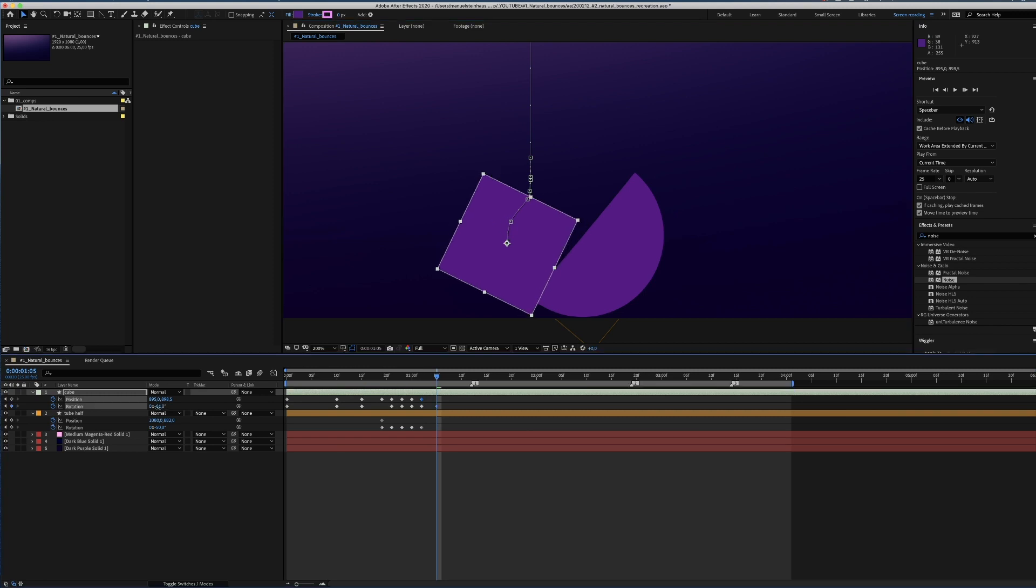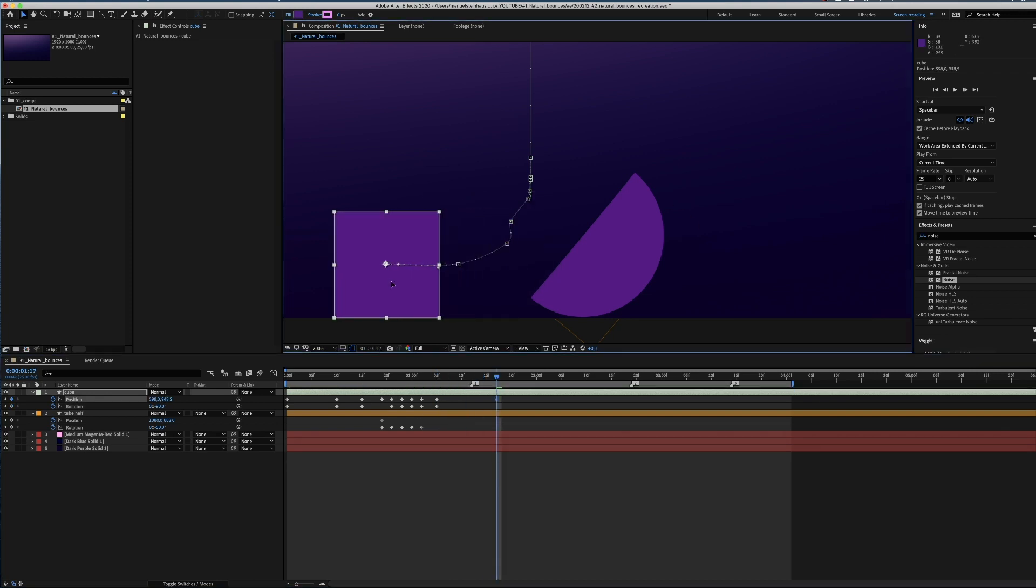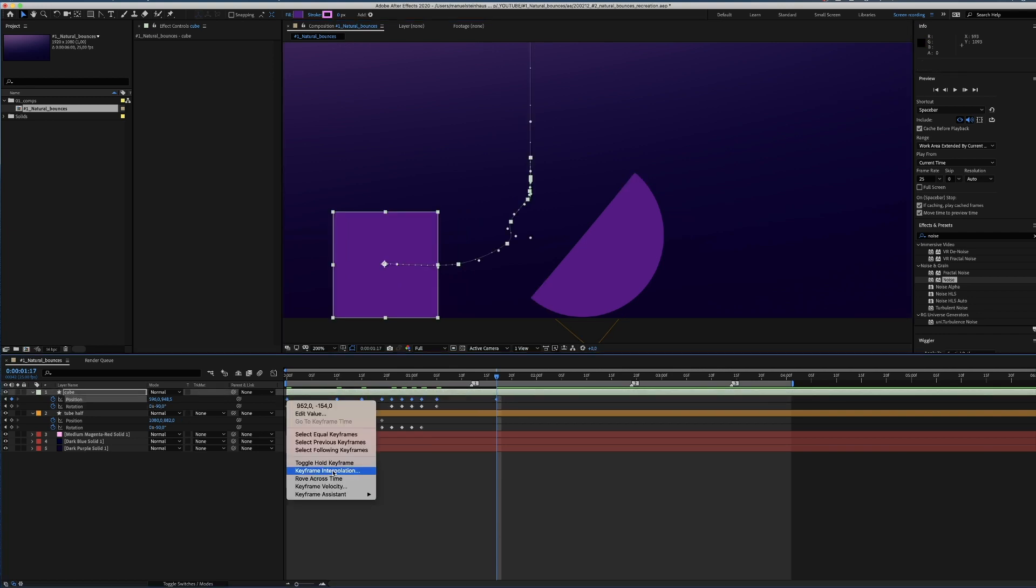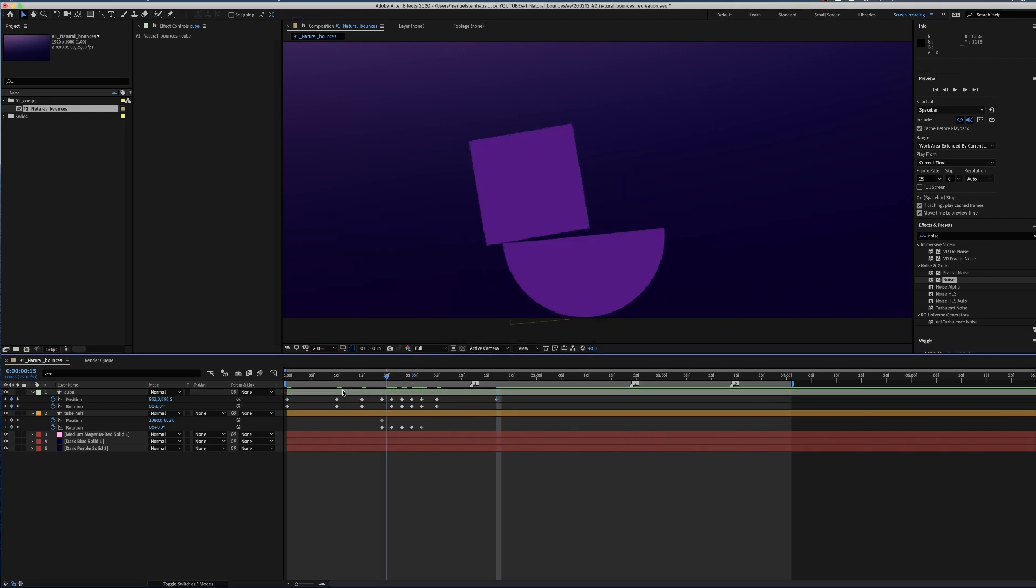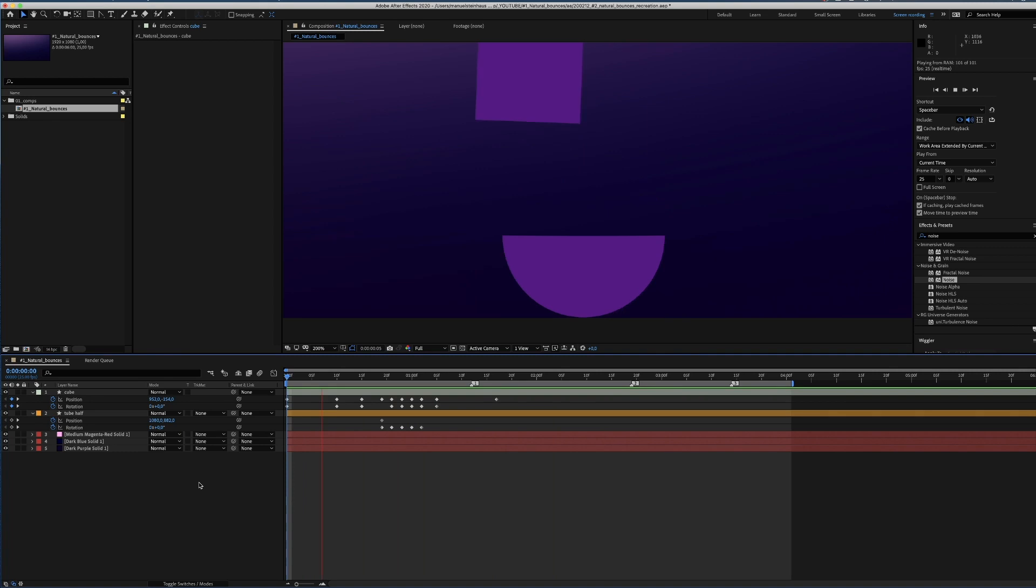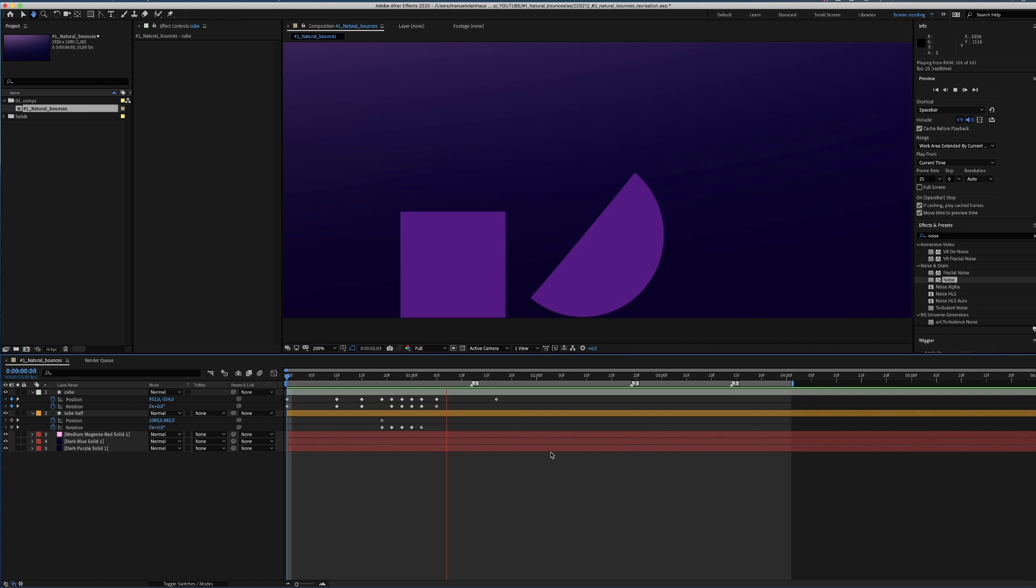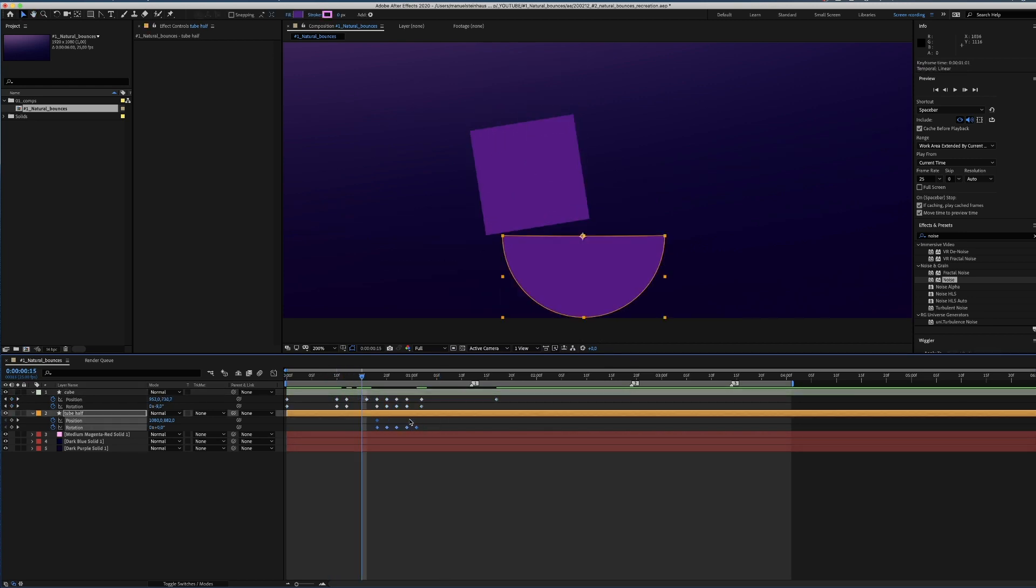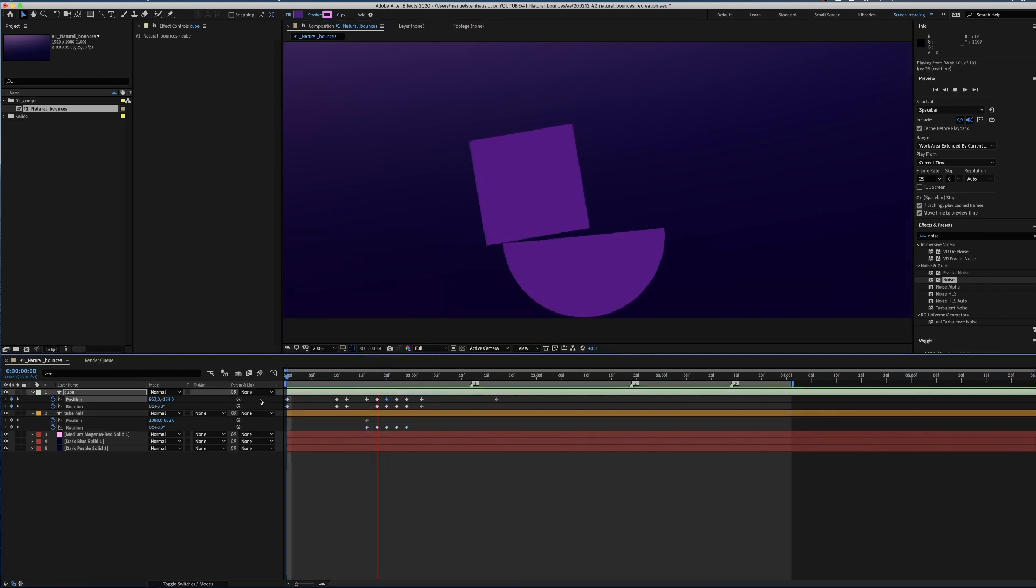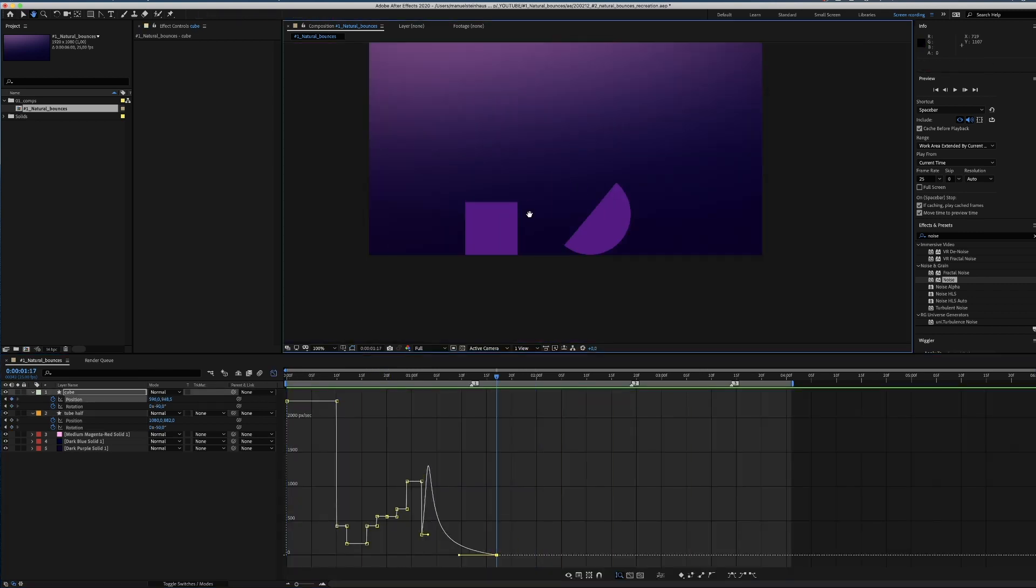Once the cube hits the ground, it falls over. So we change the rotation to minus 90 degrees, move it to the left. And then, around 12 frames later, the cube comes to a standstill. To avoid weird movements, we set the keyframe interpolation to linear for now. Alright, not bad, but let's work on the timing a little. We move the keyframes around until we think the animation feels right. There's no trick behind those bounces. It's rather about imitating physical behaviors in real life.